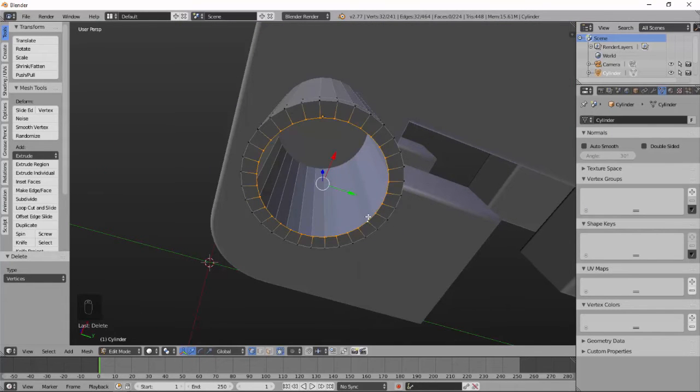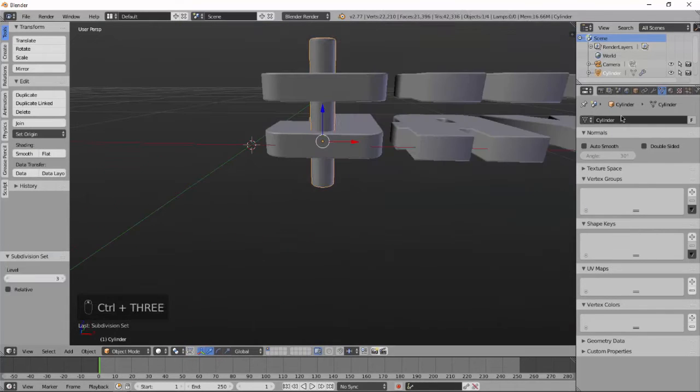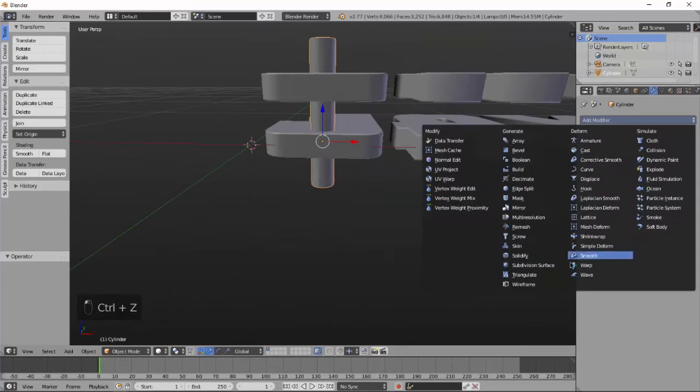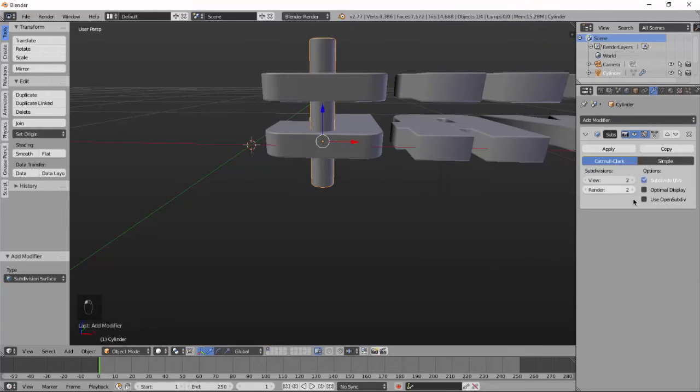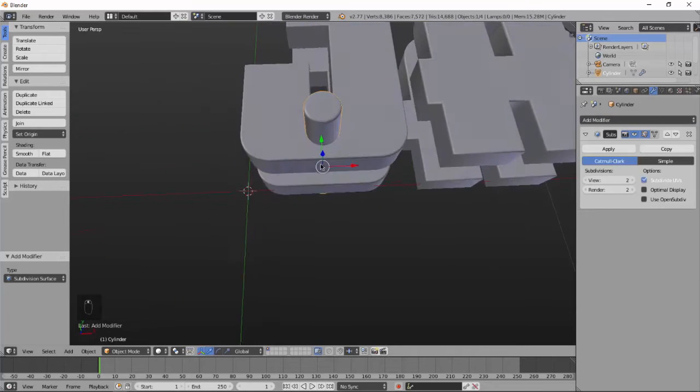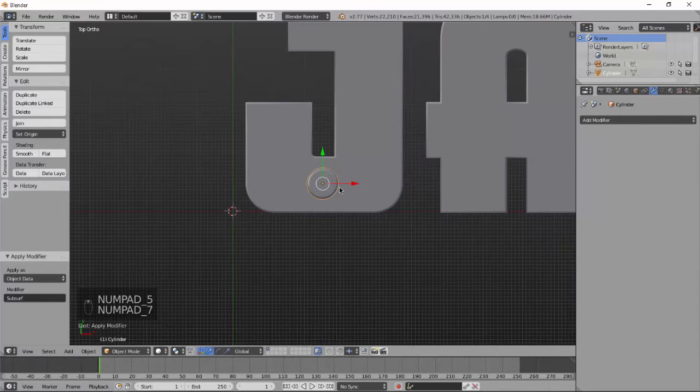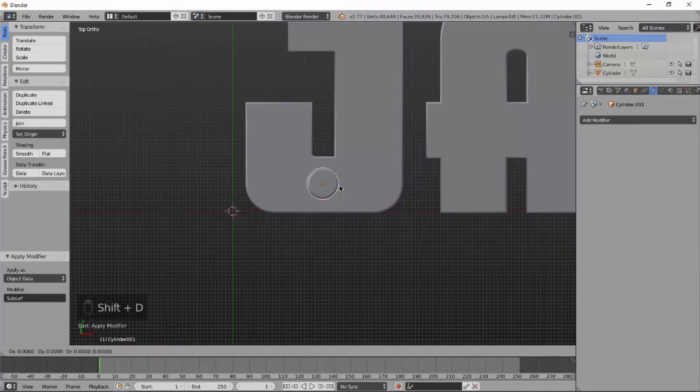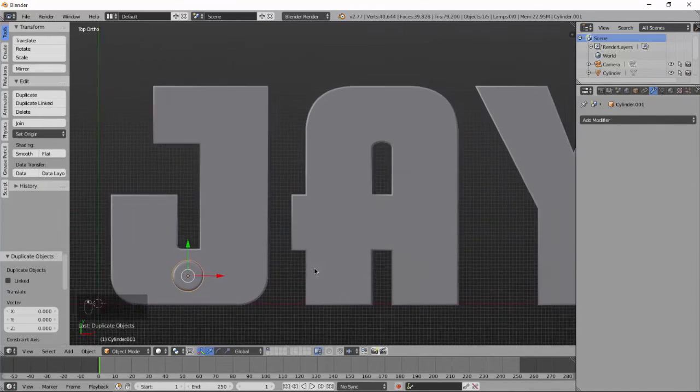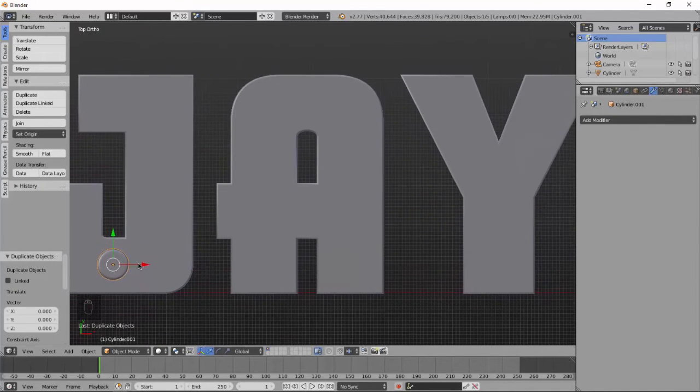Add subdivision modifier. With the subdivision modifier we will have a very smooth looking cylinder. Now copy where you want holes like this.